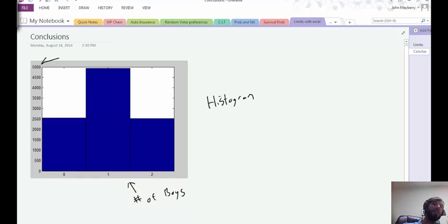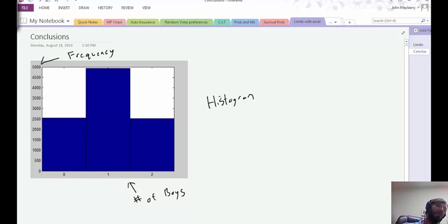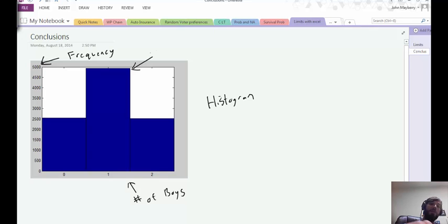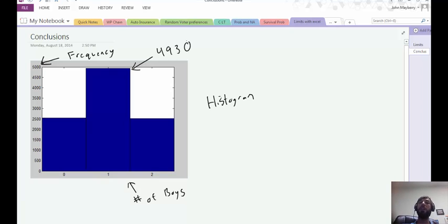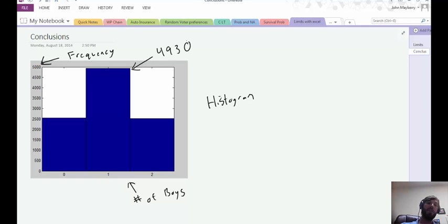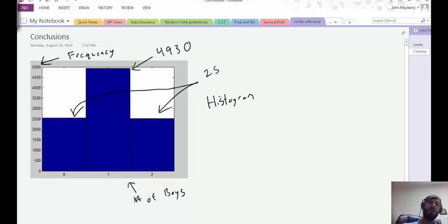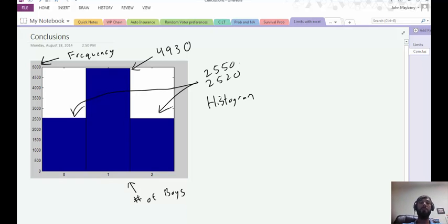And then the y-axis plots the frequency for which each event occurred out of the 10,000 trials. In this run of 10,000 trials, families with one child and one boy ended up being about 4930, so pretty close to half. The other two bars came out fairly even—one was about 2550 and the other was about 2520, so pretty close to 25%.